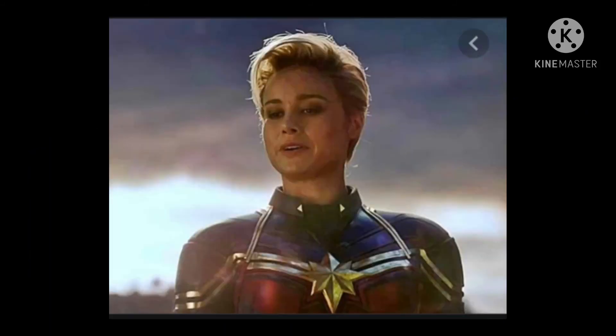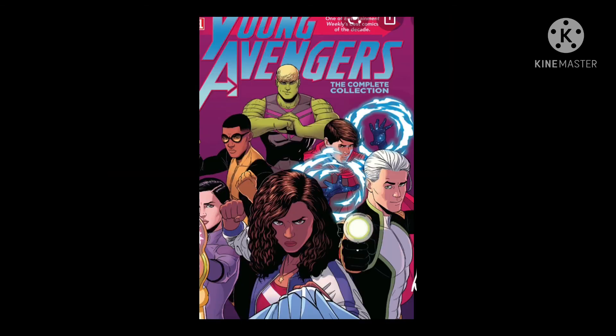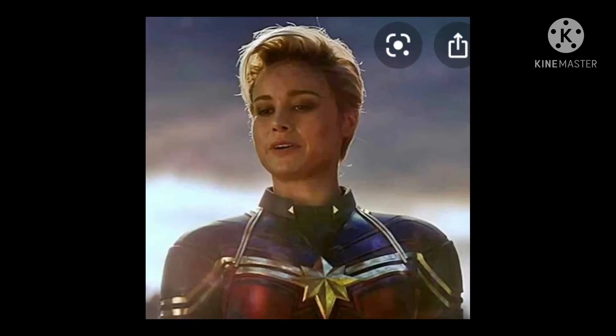Her inspiration is Captain Marvel. She might be joining the Young Avengers. Her idol is Captain Marvel. Captain Marvel might be in the movie. It might tie into Captain Marvel 2.